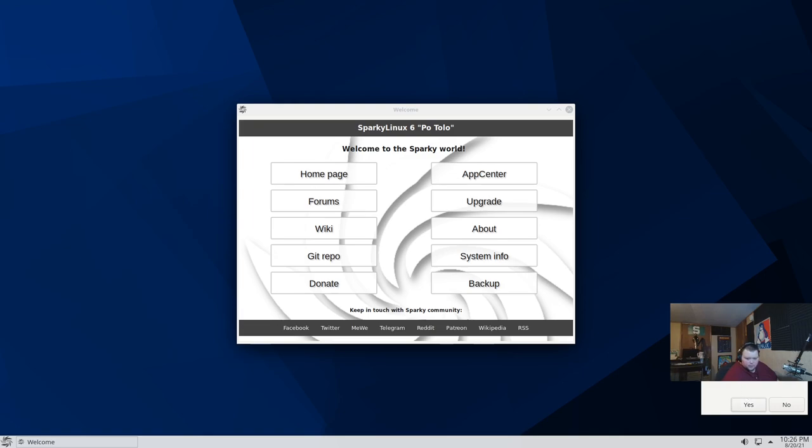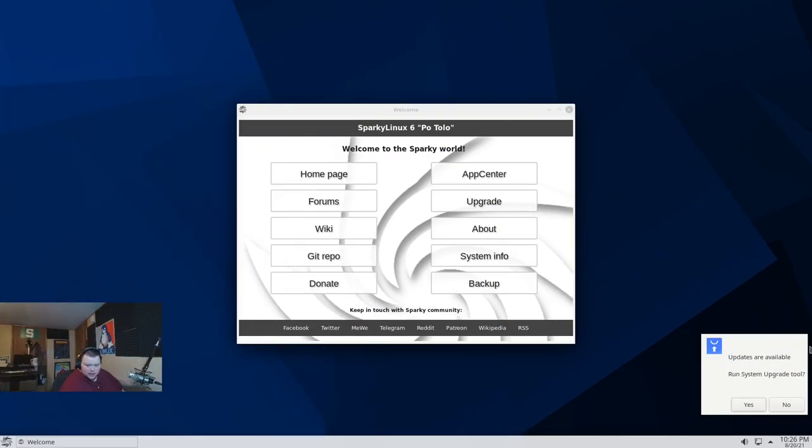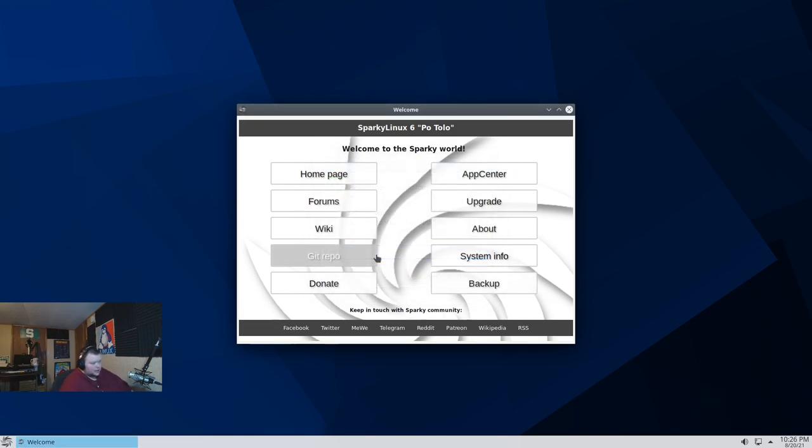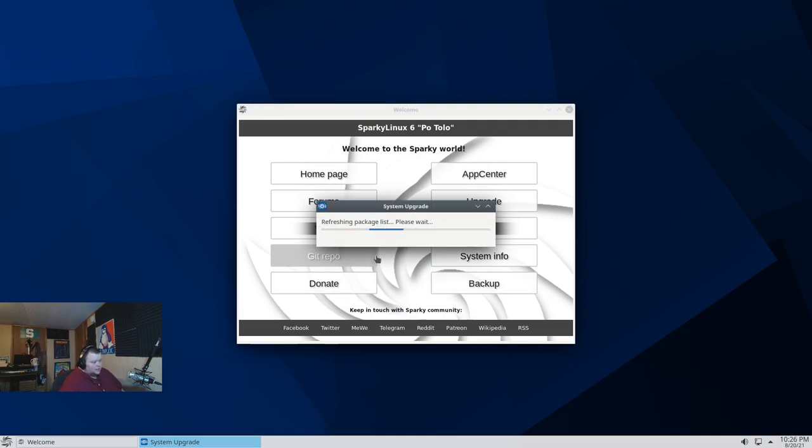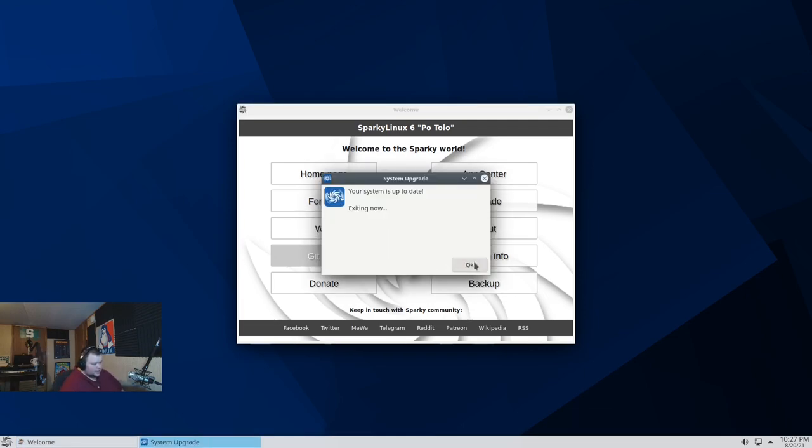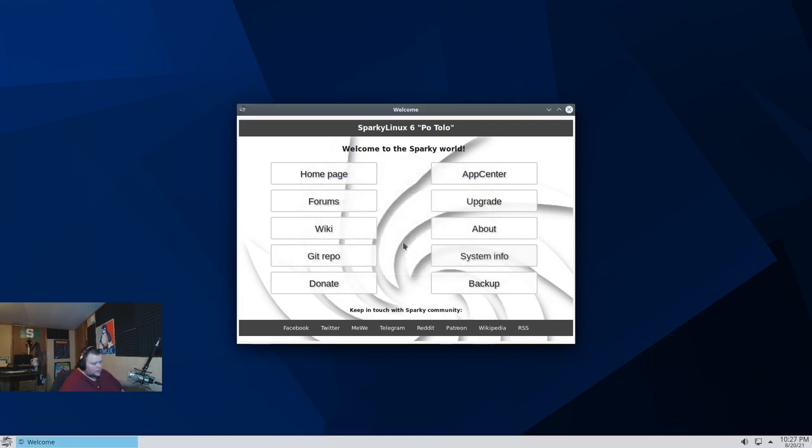So we have a little box down here. It says updates are available. Run system upgrade now. Let's run that again. I think we're going to have the same result as we just had. I'm assuming. Exiting now. Okay. All right.